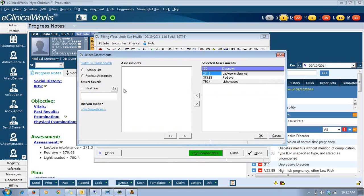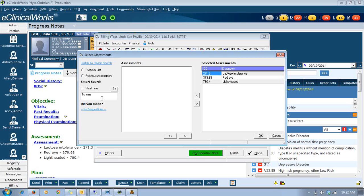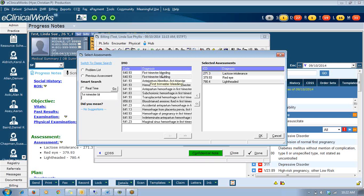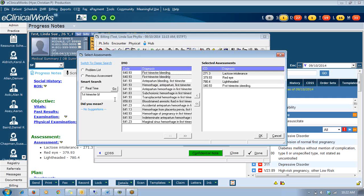That add button's always been there, but now it takes you to the IMO search. And so you can type in another one. For first trimester bleeding, I just typed first trimester and bleed B-L and it found it for me. So there's different ways you can add that way.